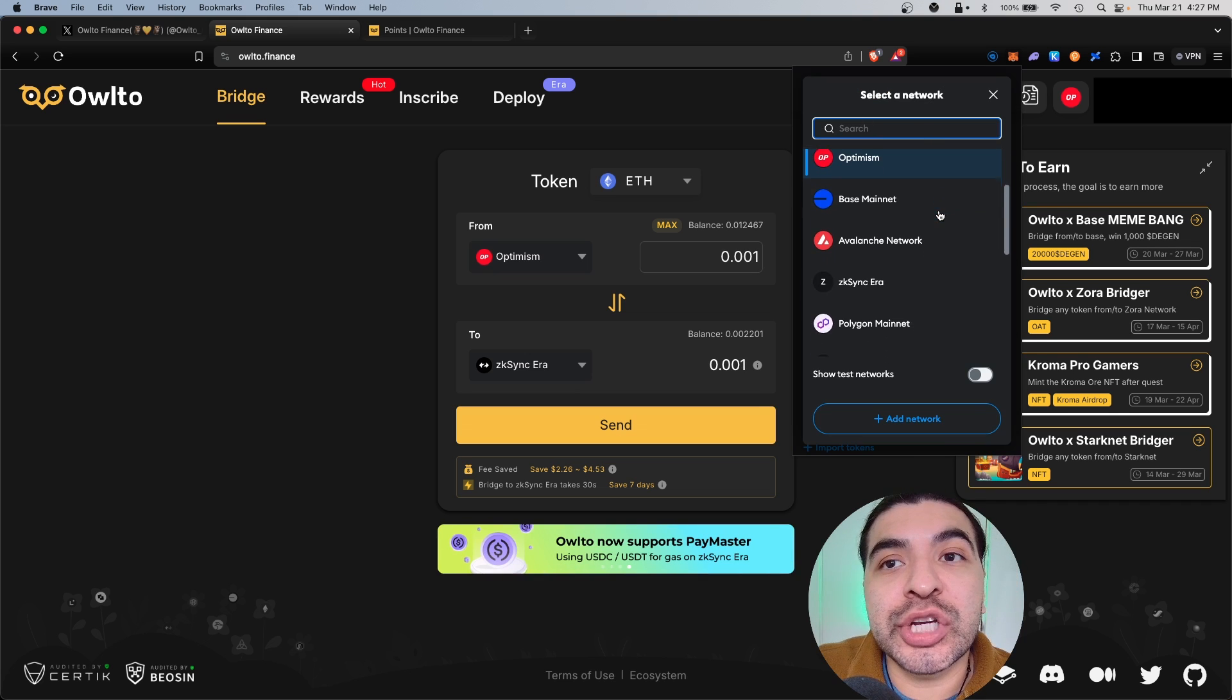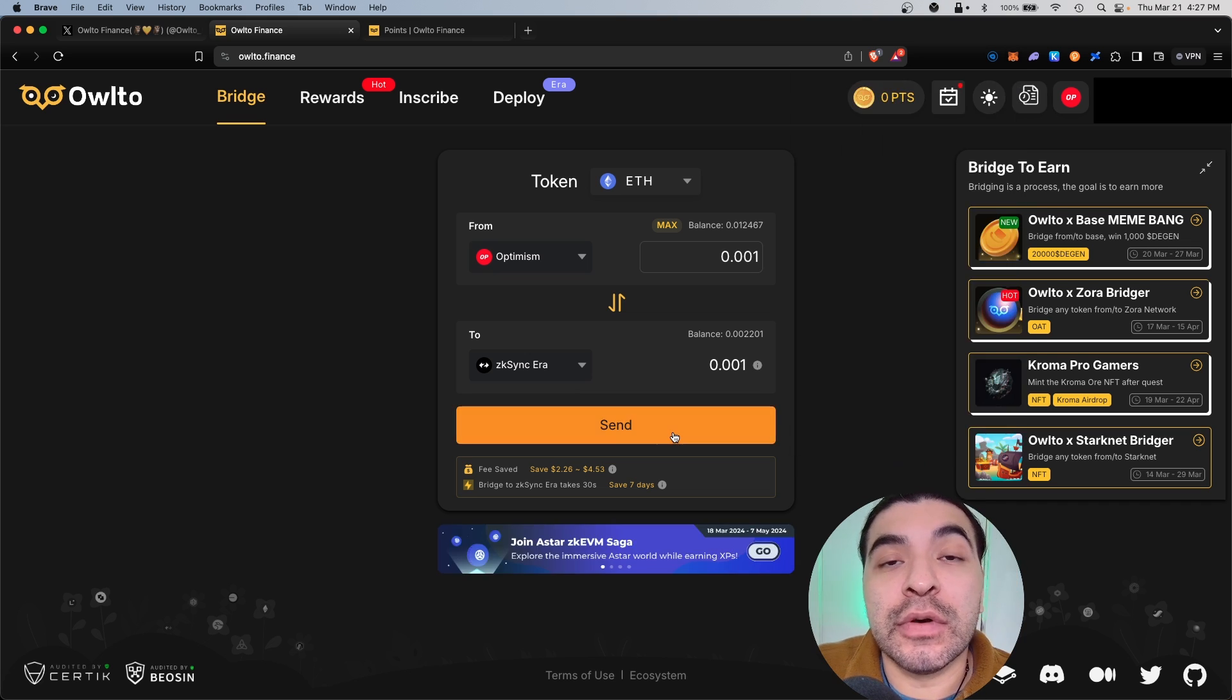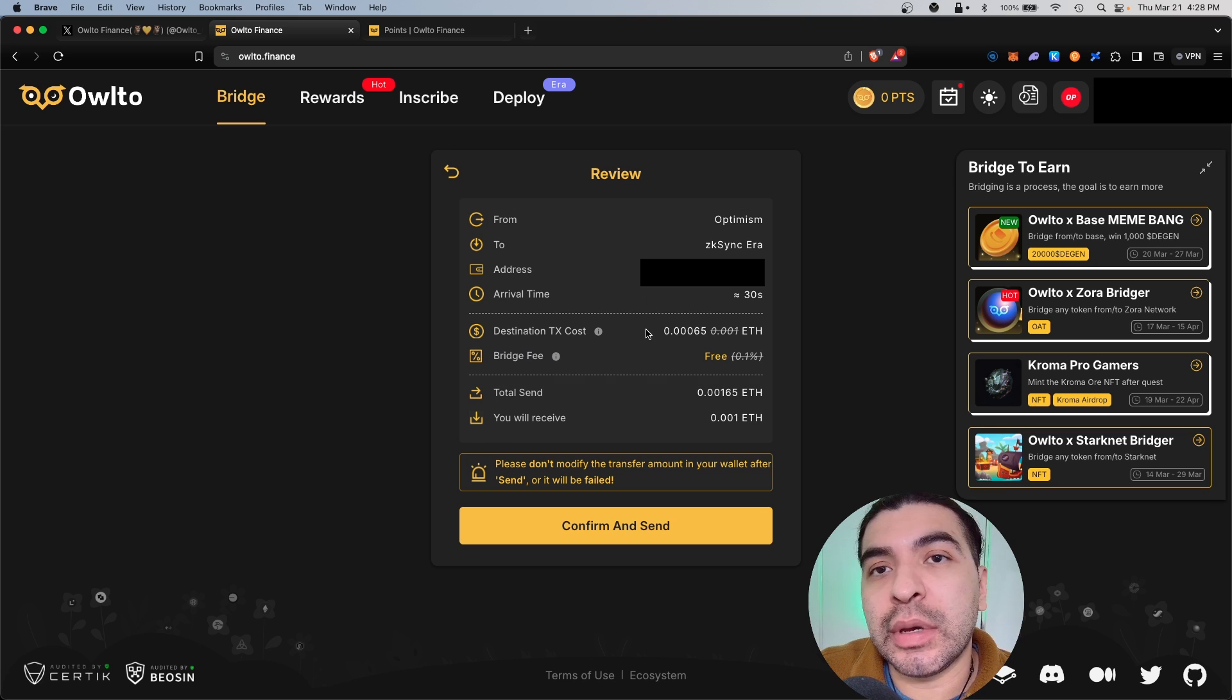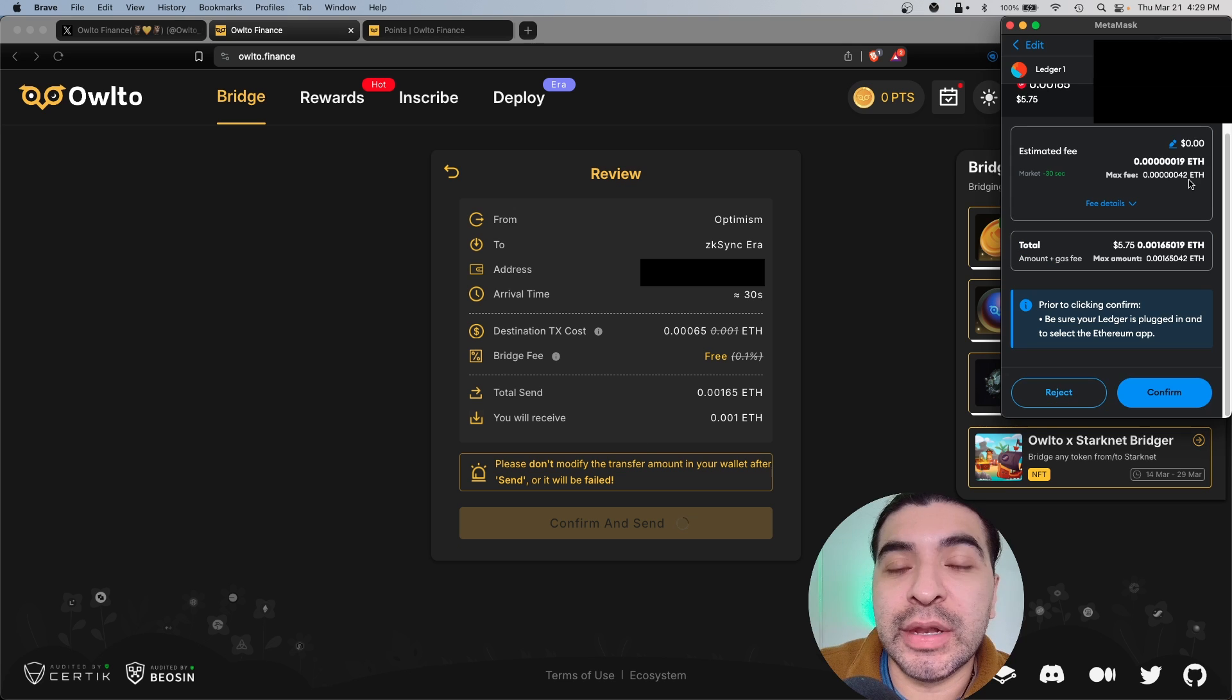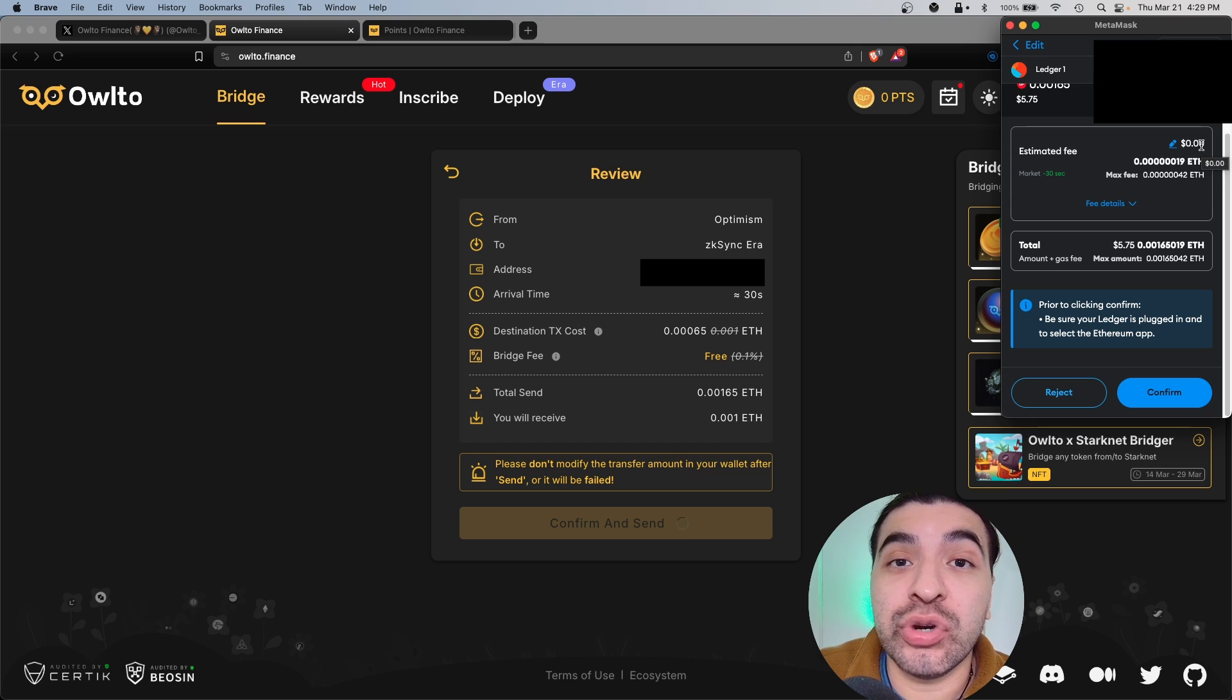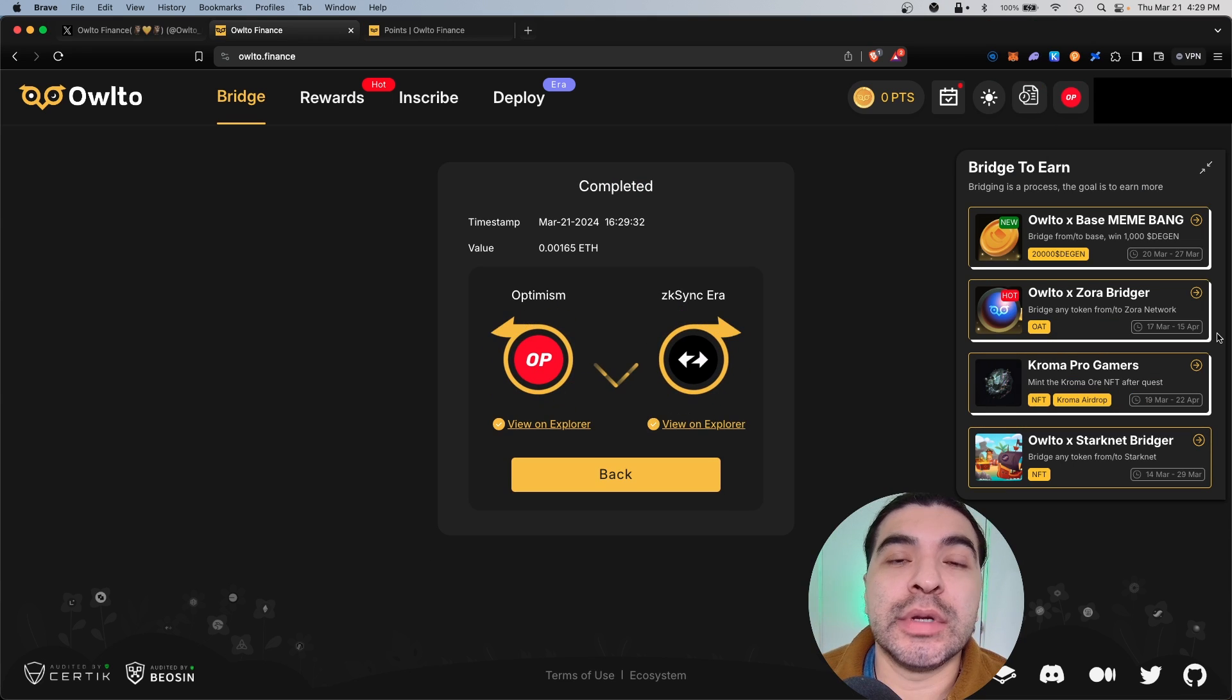From here we'll click send. Arrival time is under 30 seconds and the gas fee is only a couple of cents, so let's go ahead and approve this. At the time of filming, that's actually under a penny to transfer, pretty cheap. And that's processing, and just like that in a couple of seconds that was confirmed, pretty easy.